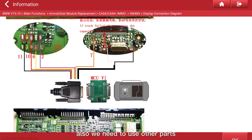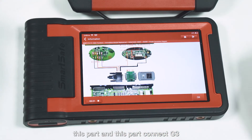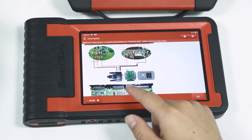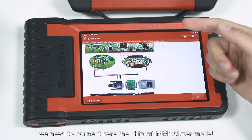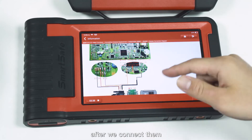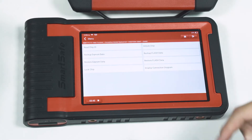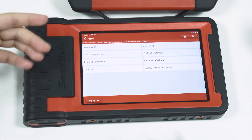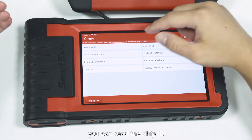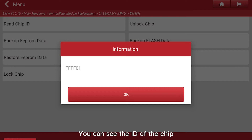We also need to use other parts — this part and this part — to connect to the G3. After we connect to the G3, we need to connect the chip of the EMO Blazer model here. Then click OK. This function lets you read the chip ID. You can see the ID of the chip here.